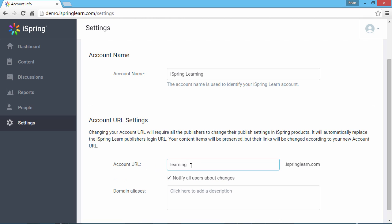If necessary, you can notify all your users of the change. That will enable publishers to update the publish settings in their iSpring desktop authoring tools and students to access their courses from the new URL.